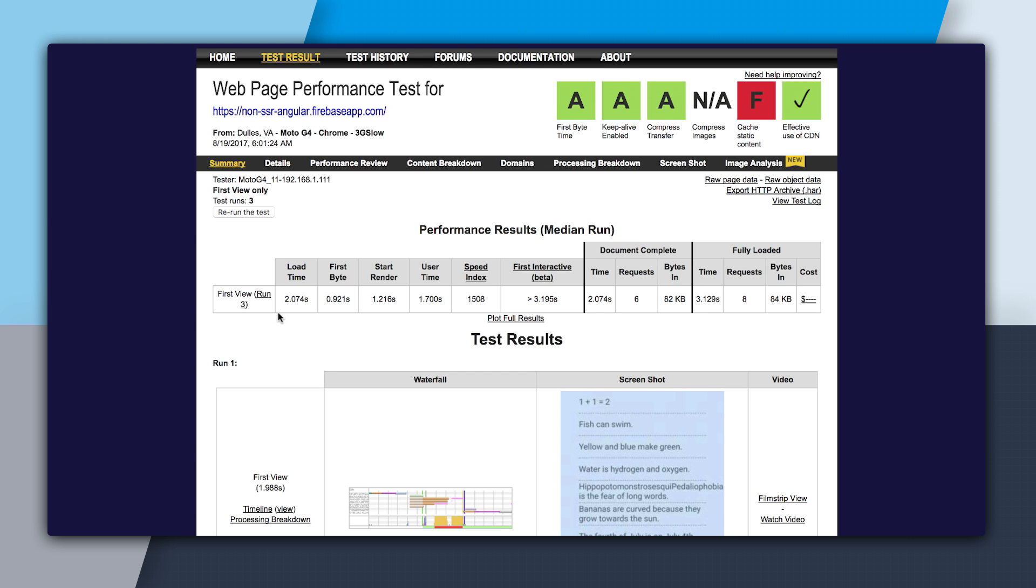So it says that the load time is 2 seconds. And the first byte came in in 0.9 seconds. And then we rendered shortly after in 1.2 seconds. But if we look over here, there is another number that's important, and that's first interactive. And it said that it took 3.2 seconds for this website to be first interactive, which is much higher than the actual load time.